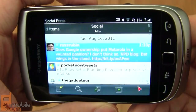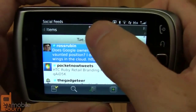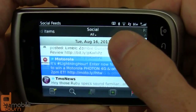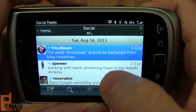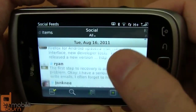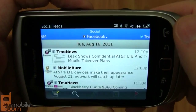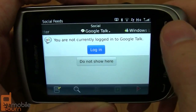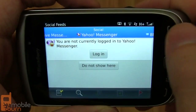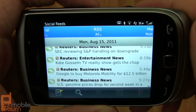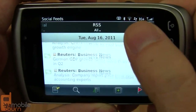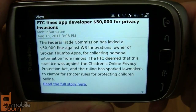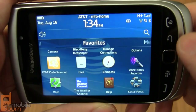Now that I've regained control of the device, I'm going to go into the Social Feeds application to show you how it pulls in all sorts of different feeds in one location — using BlackBerry Messenger, Facebook, and Twitter, as well as various other IM systems. I'm mostly a Twitter user, so you won't see many Facebook updates. You can switch to just Facebook, just Twitter, or browse RSS feeds and add new ones.